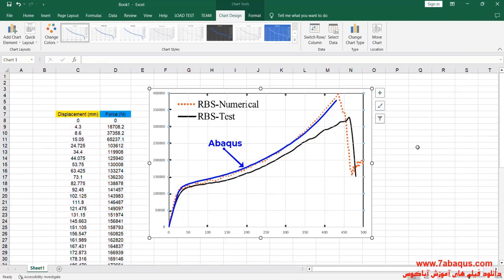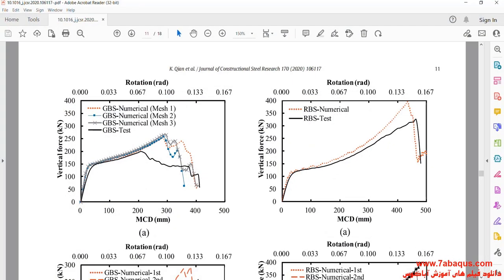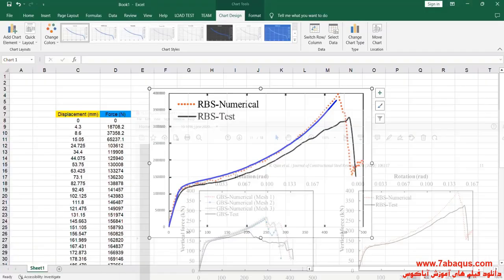Here, the diagram drawn with blue color is the one obtained from the Abaqus software. As you observe, the results obtained from the Abaqus software are very similar to those mentioned in the article, indicating that this simulation has been performed properly in the Abaqus software.